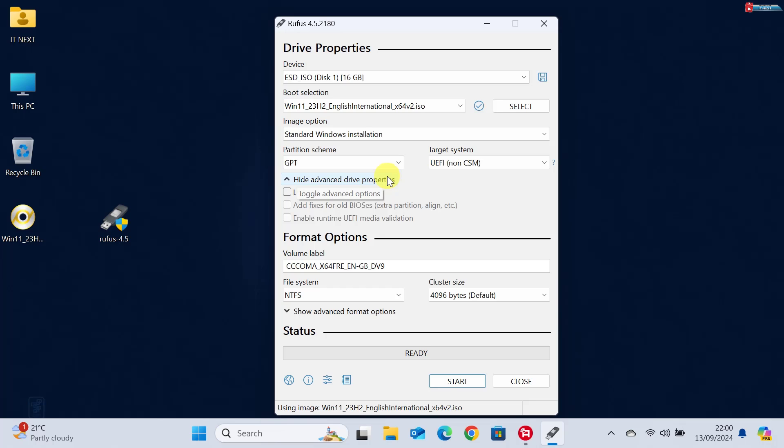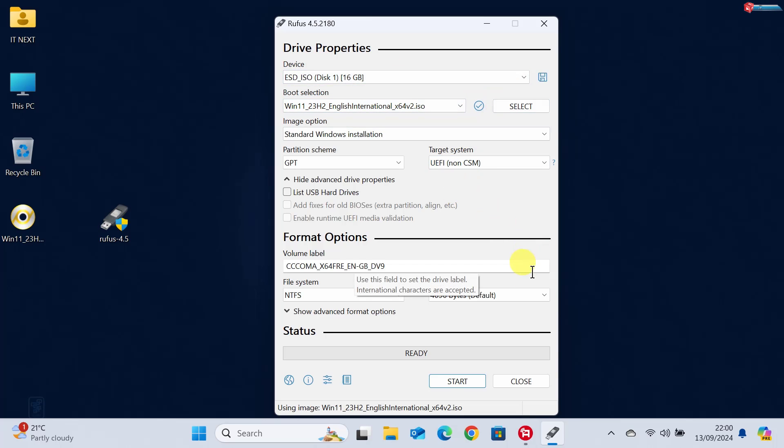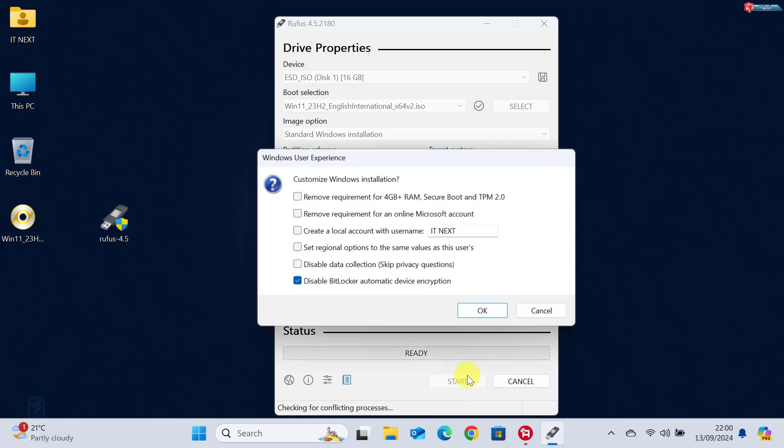If you're installing on an older system that uses BIOS, you might need to choose MBR instead. Once everything looks good, click Start.